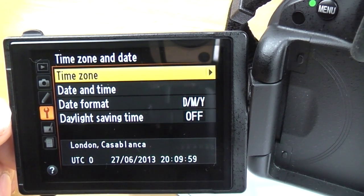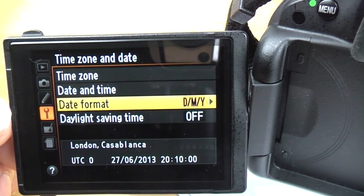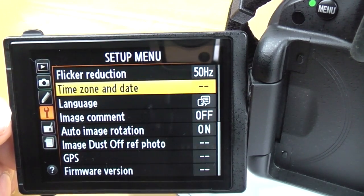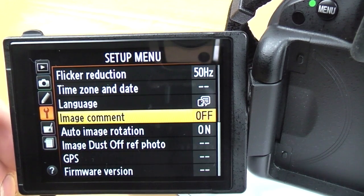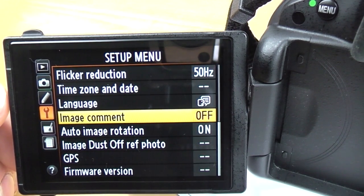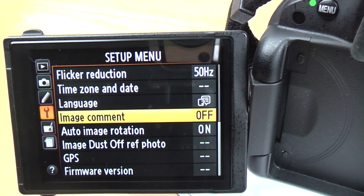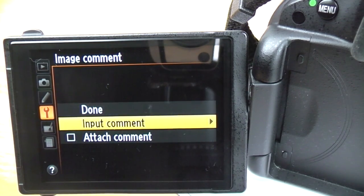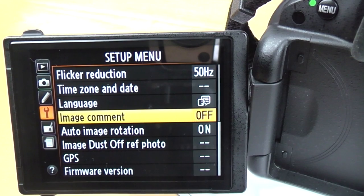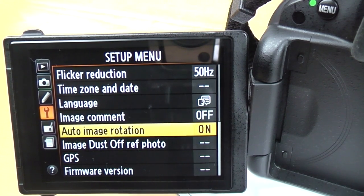Time zone and date: just set where you are in the world — you can change the date format and daylight saving time. Language: easy. Image comment: when you take a picture you can have a comment automatically embedded into the EXIF data. You get 36 characters, so you can put your name, address, phone number — whatever you want.